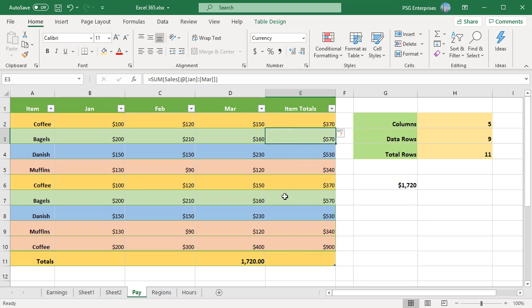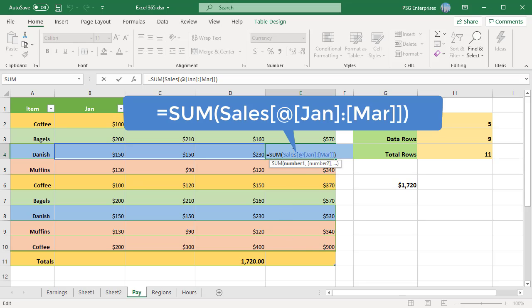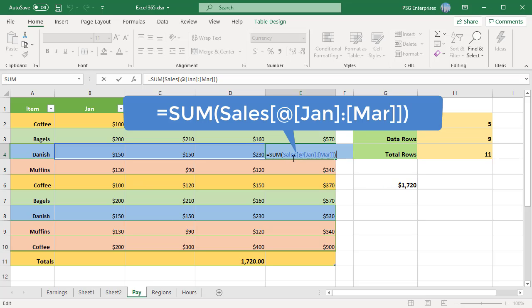As the result, the whole Item Totals column is auto-filled with this formula: equal to SUM Sales[@Jan:March]. The formula is in the table but table name is used in the reference when you use more than one column.